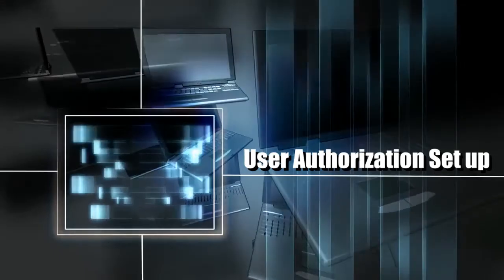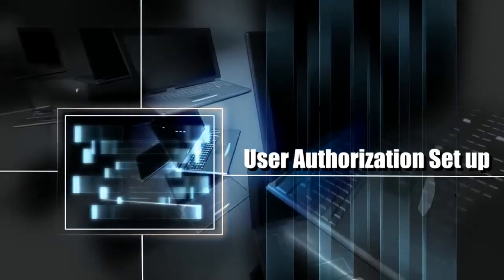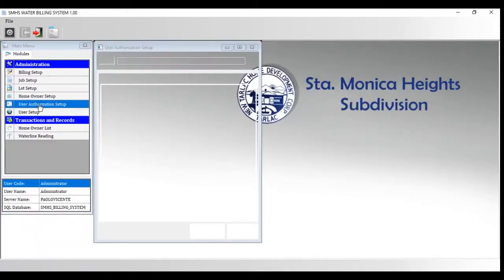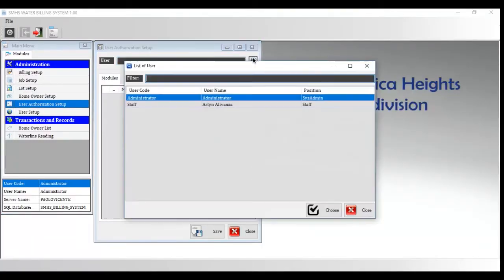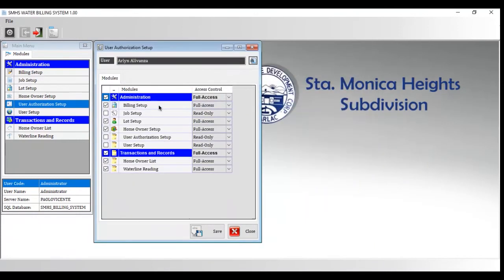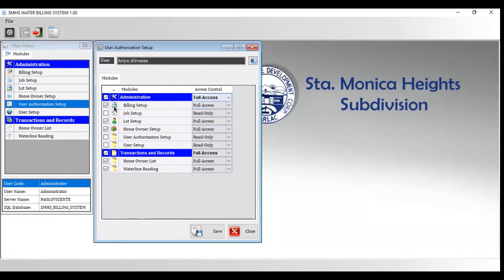User Authorization Setup shows the User Authorization Setup. The purpose of this feature is for the authorization that would be given by the administrator to the staff account on what the staff can only access in the system.